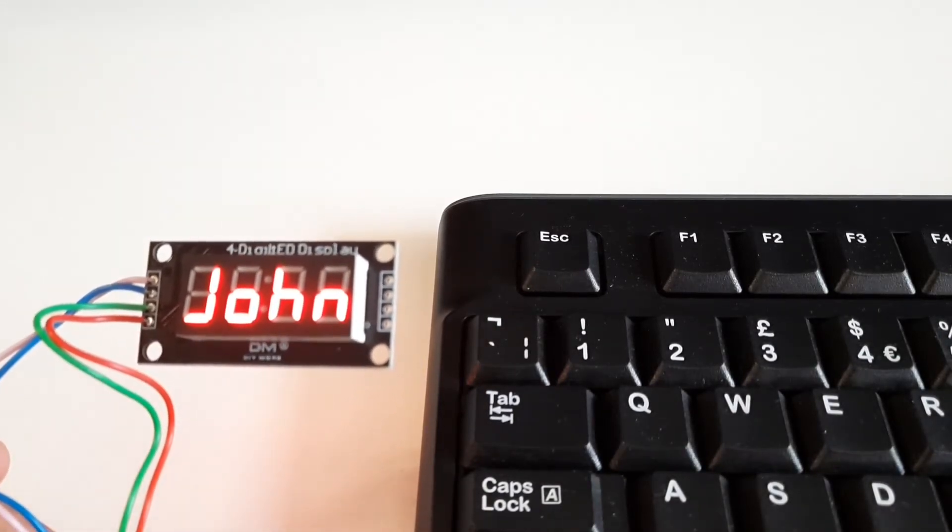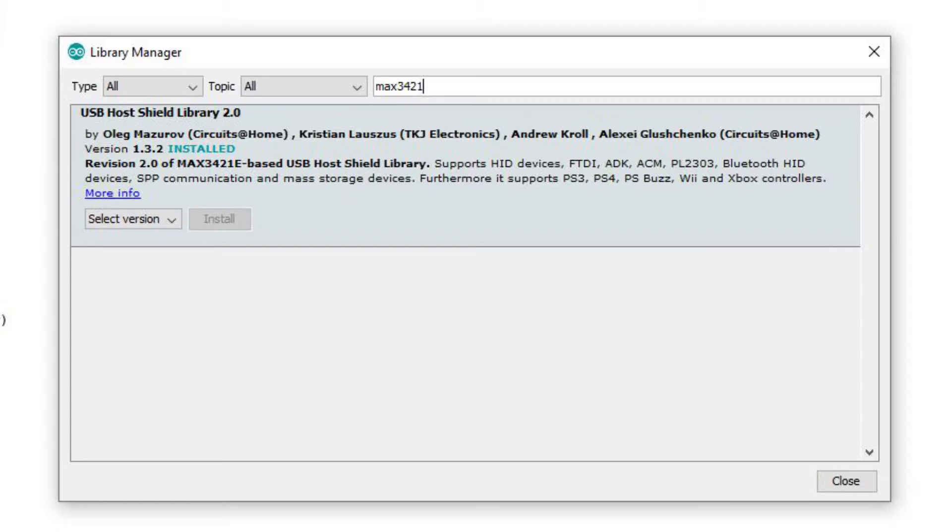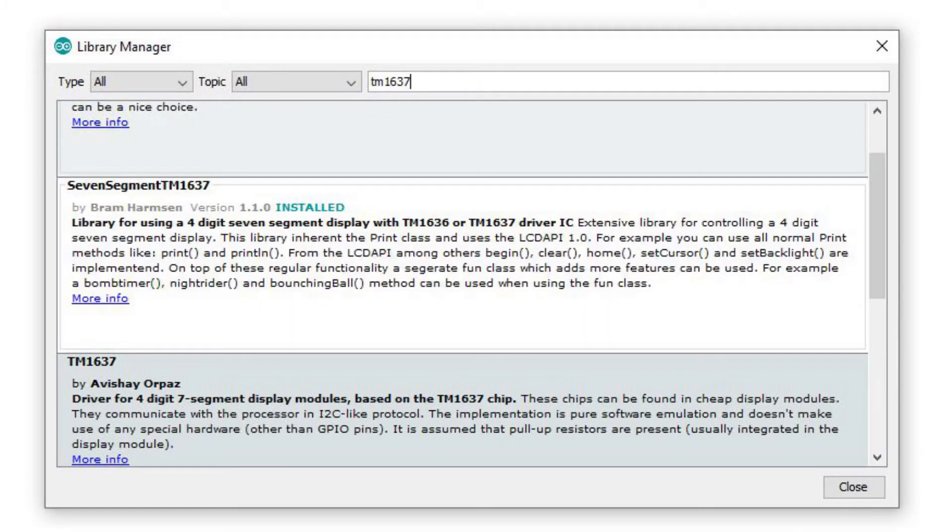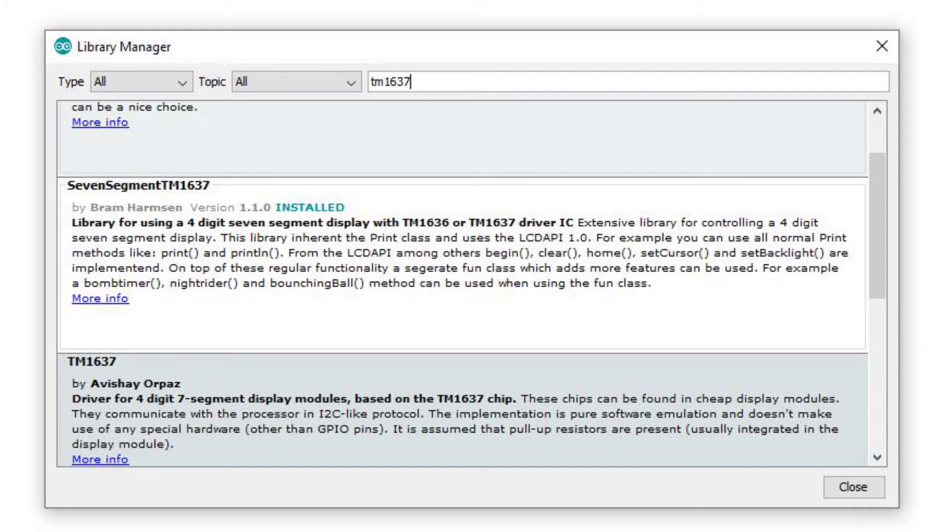So let's take a look at the sketch. Okay, so the first thing you're going to need is the library for the MAX3421E, which is this USB Host Shield Library 2.0, which you can find in your library manager. I've got version 1.3.2 of that. For the display, I use this TM1637 library called 7-segment TM1637. I installed version 1.1.0, but I found that had a bug and had to manually upgrade to 1.1.1.